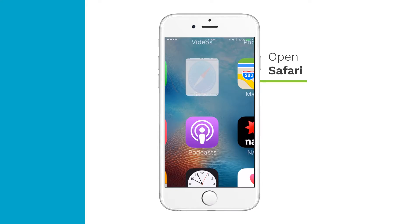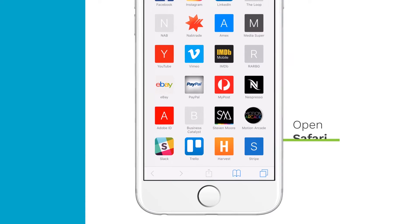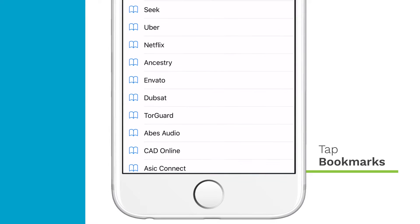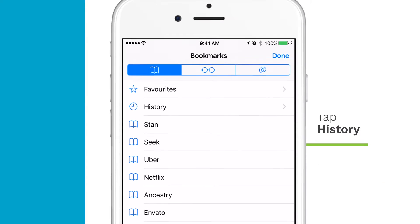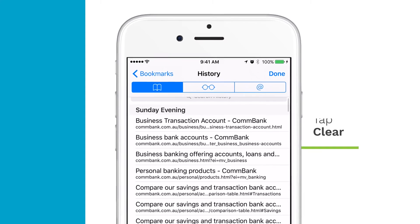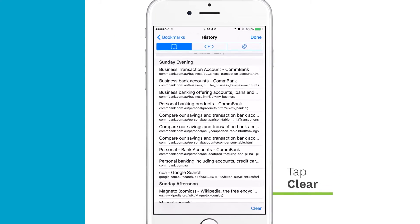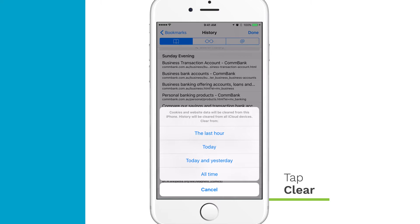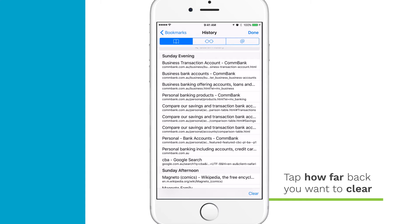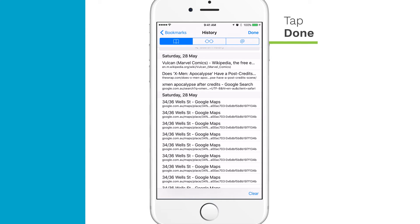Open Safari and tap Bookmarks in the lower right corner. Tap History to view your search history. Tap Clear. Then, tap how far back you want to clear your search history. Tap Done.